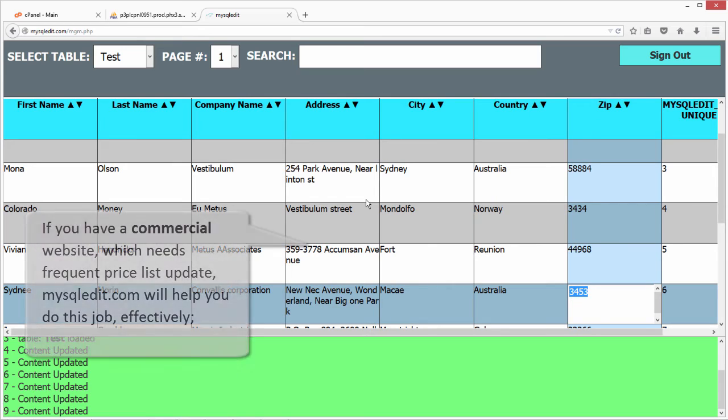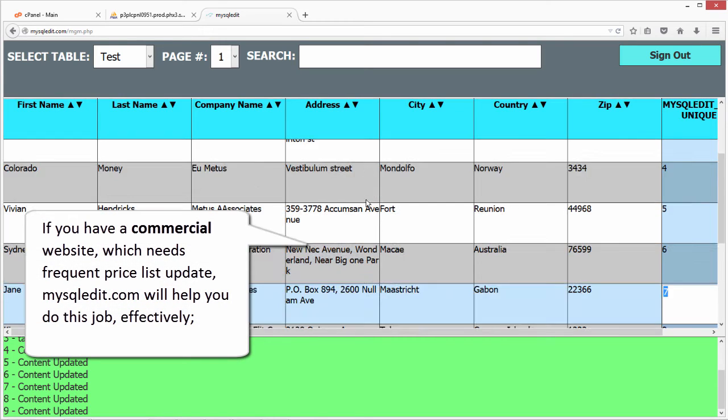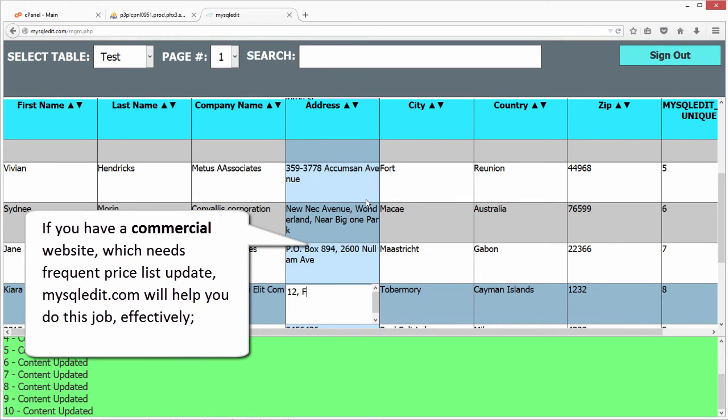If you have a commercial website which needs frequent price list update, MySQLEdit.com will help you do this job effectively.